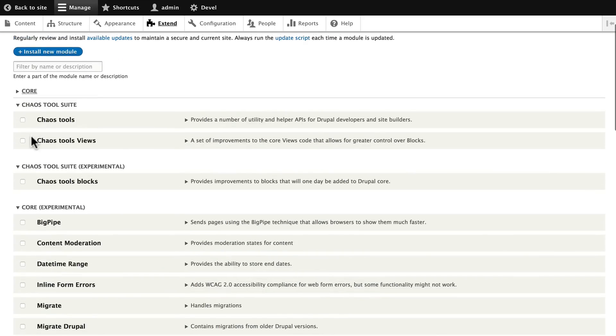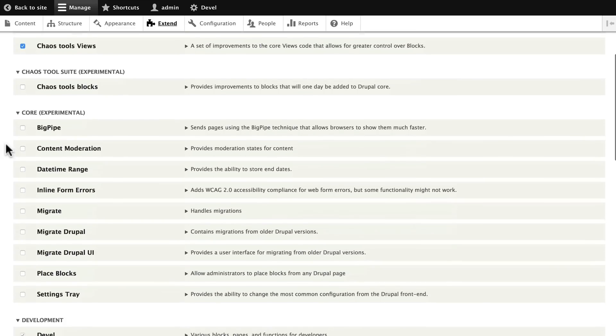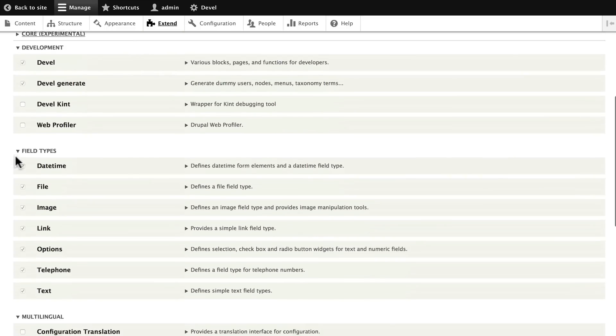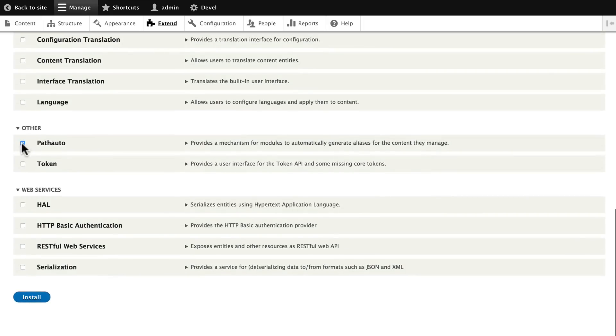Get rid of Core. Go ahead and turn both Chaos Tools on. Scroll down and find Path Auto and Token. Go ahead and enable those, click Install.